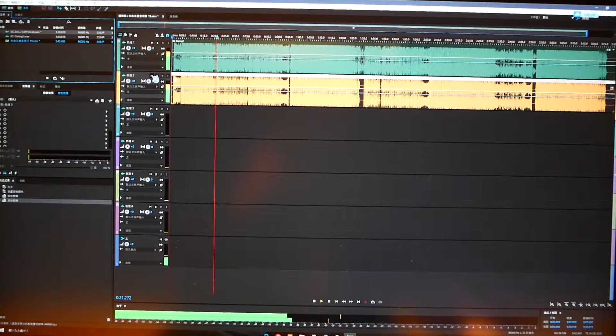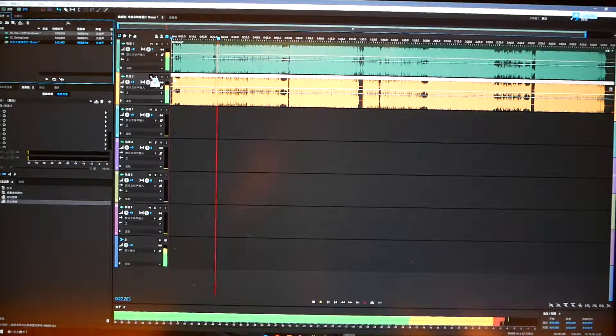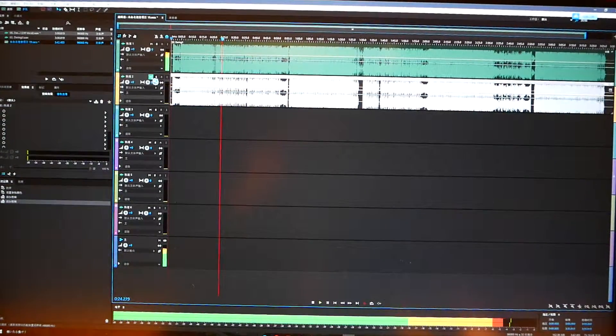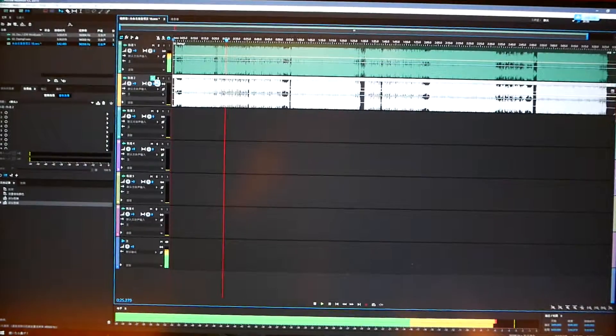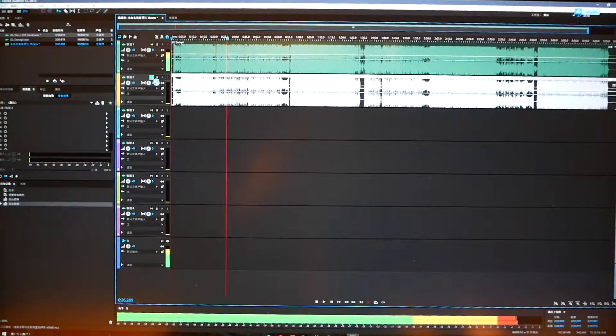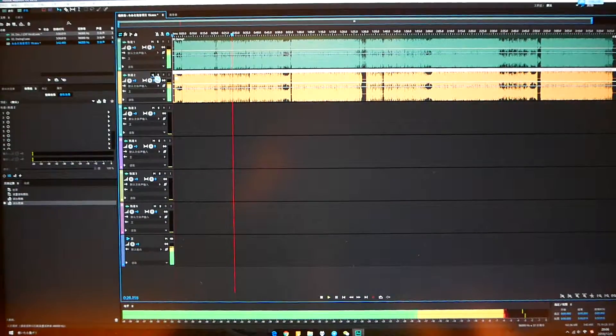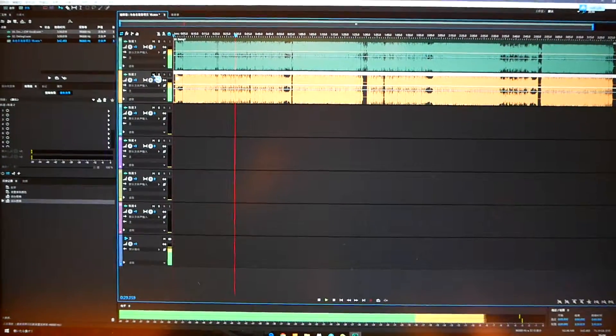Let's compare. Amazing, right? Thanks for watching. Thank you.